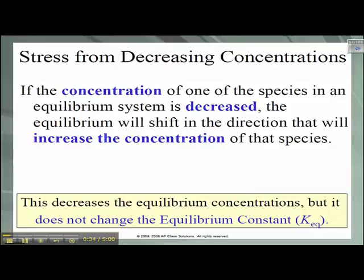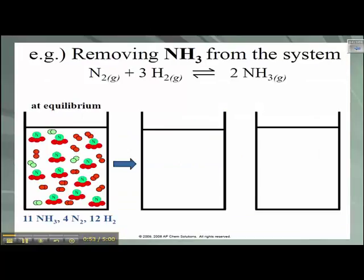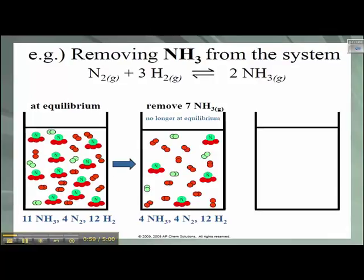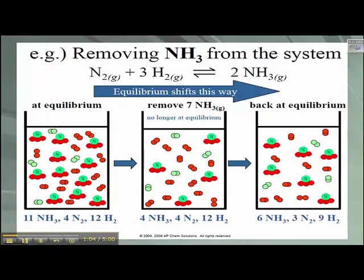Remember that KEQ is not changing, just the equilibrium concentrations. If we add additional solvent — like if we add more water to something — the volume is going to increase and the concentration is going to decrease. So in this case, if we remove ammonia from our system, we are no longer at equilibrium. Our equilibrium is going to shift back toward the ammonia so that our system will go back to equilibrium.